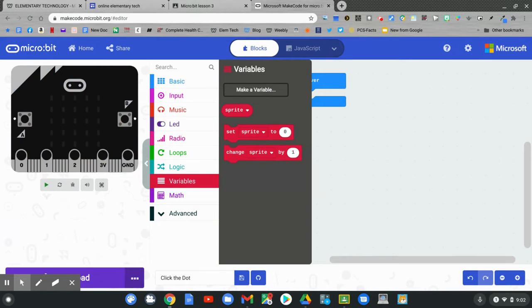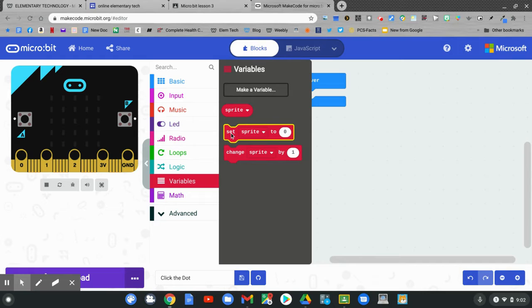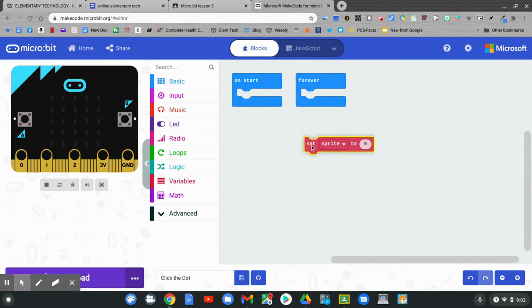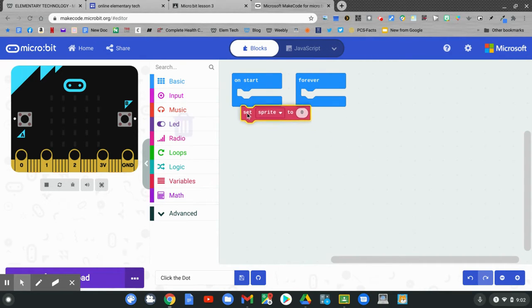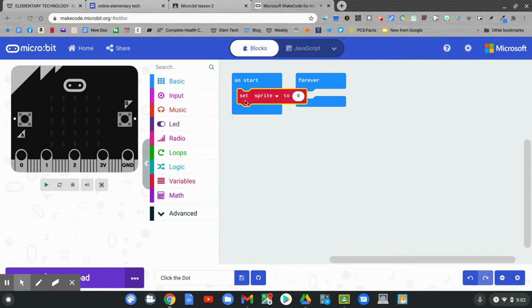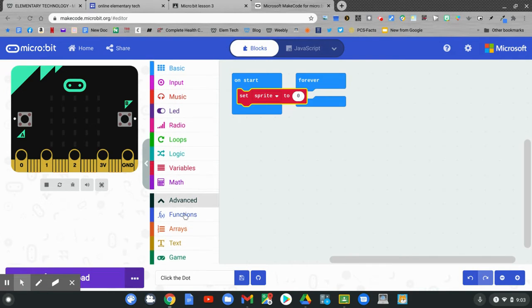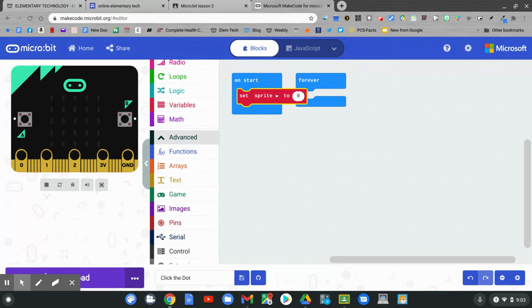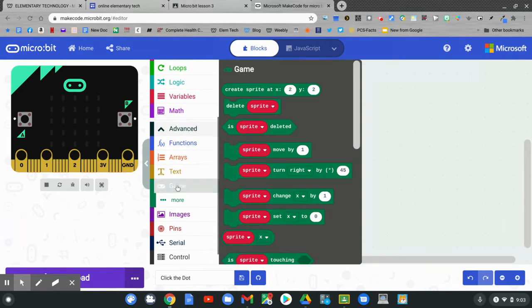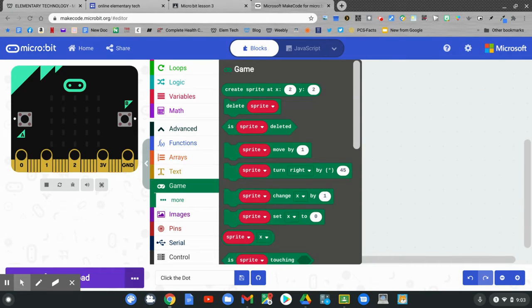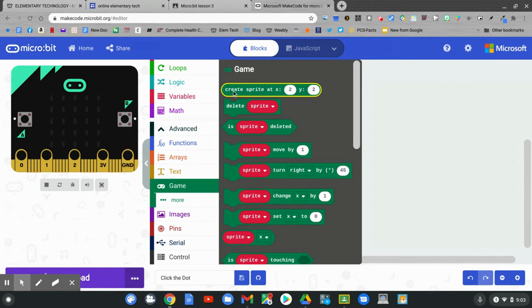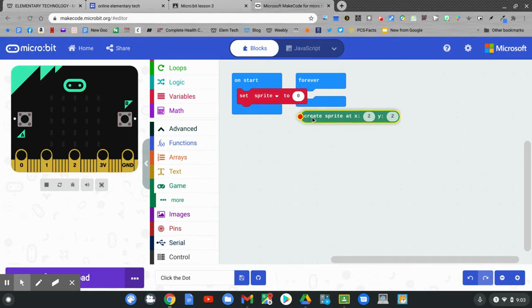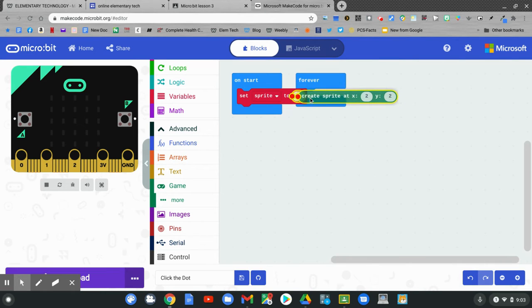We want to take the set sprite to zero out and drag it and click it into start. We'll go to some new coding blocks now. Slide down and click advanced. Slide down even further to the game codes. Click game. We want to create a sprite at 2-2. Click the first block. Click and hold and drag it out and put it into the zero on our code.